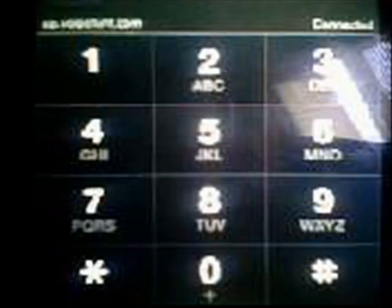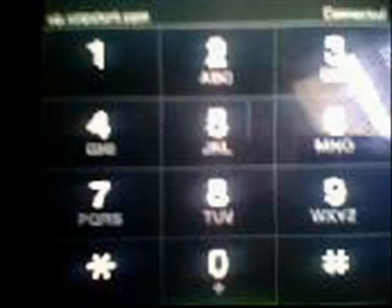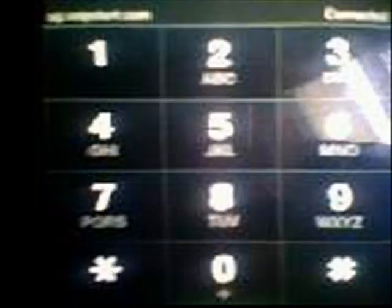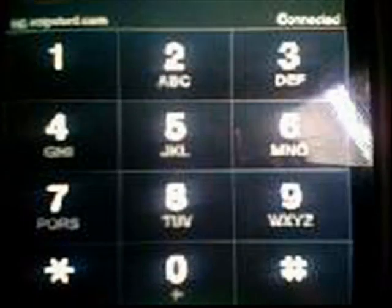After a while, if it tells you that you need to buy credit, you just go back and make another account. Make sure to put a different username — it doesn't matter about the email address, you can use the same one. And that's how you call on the iPod or iPhone, jailbroken, for free.